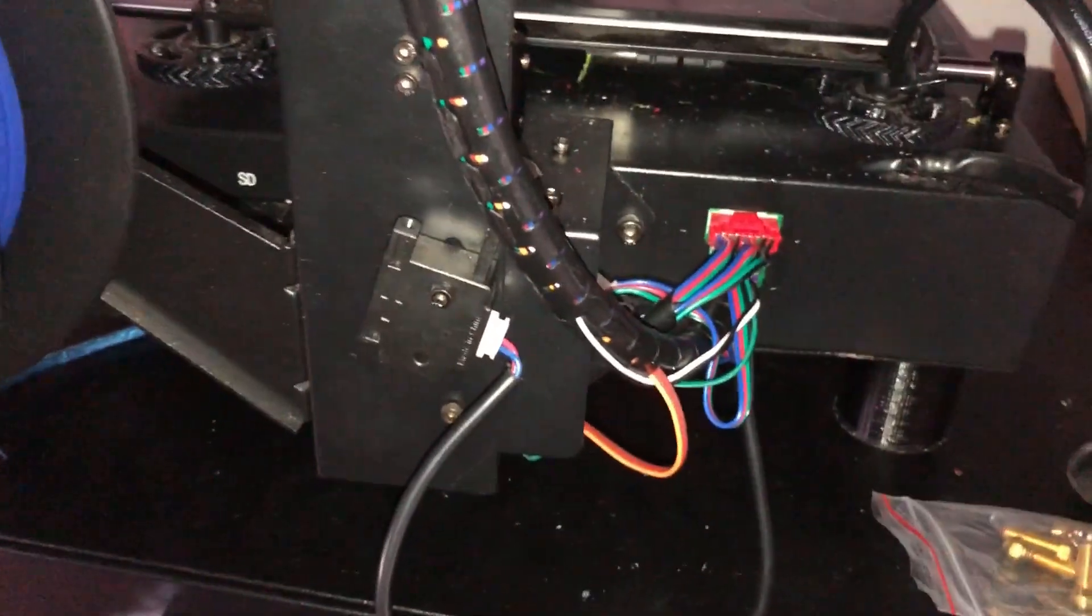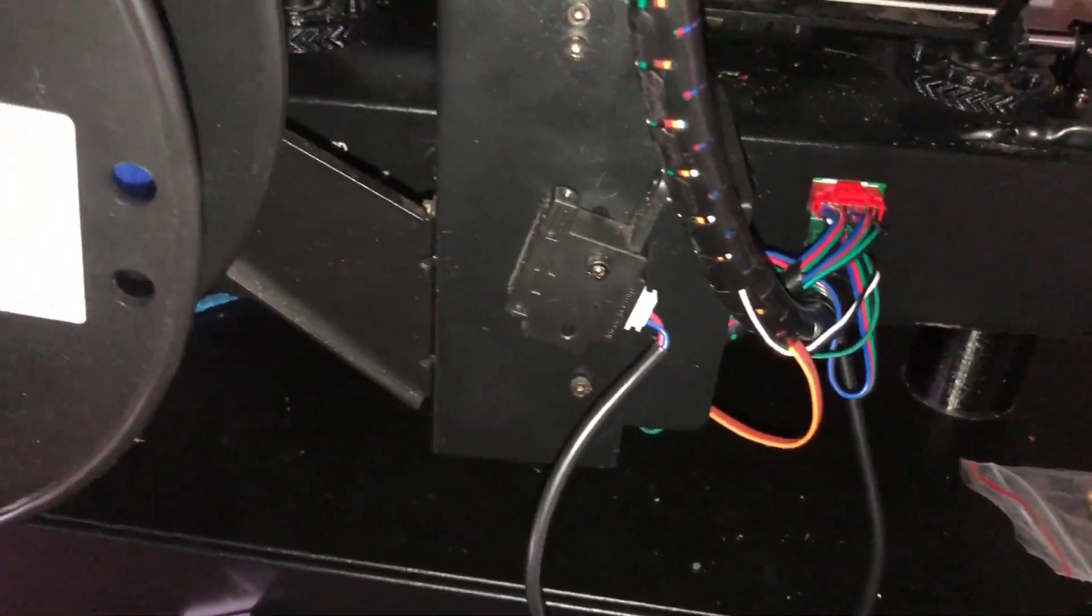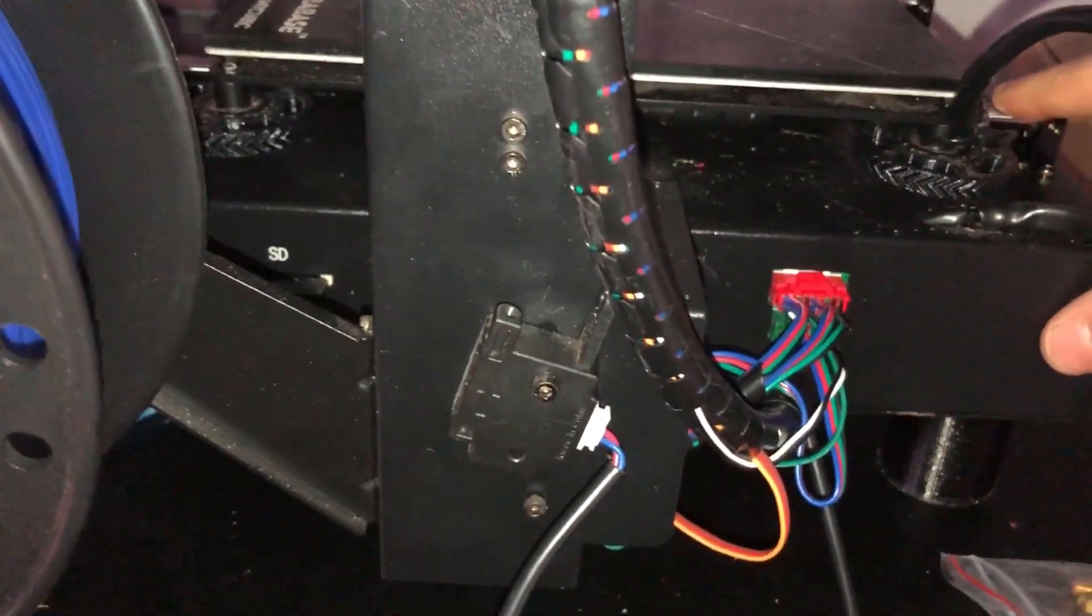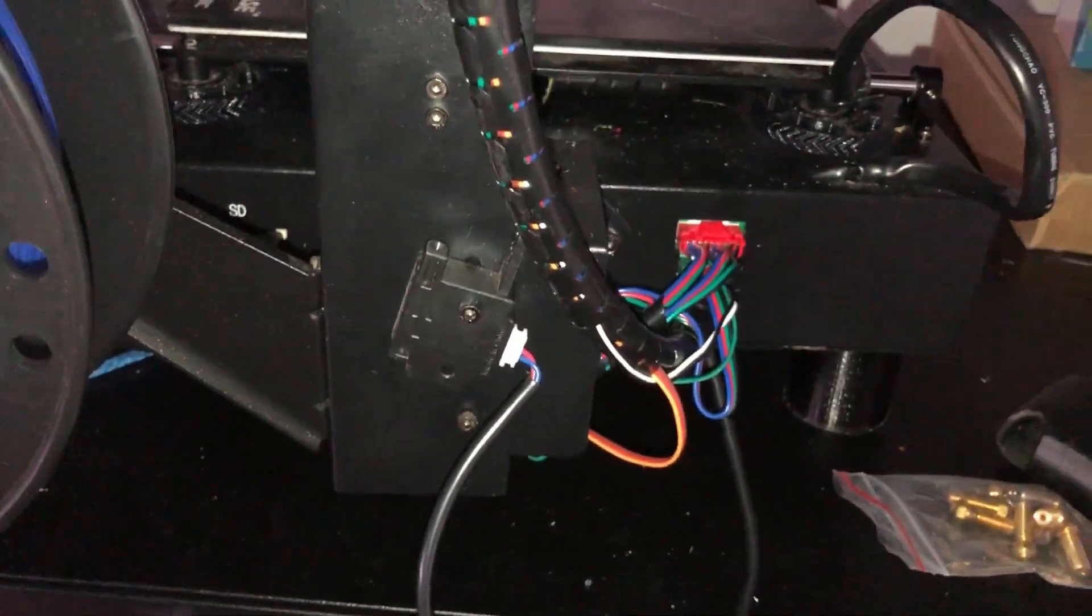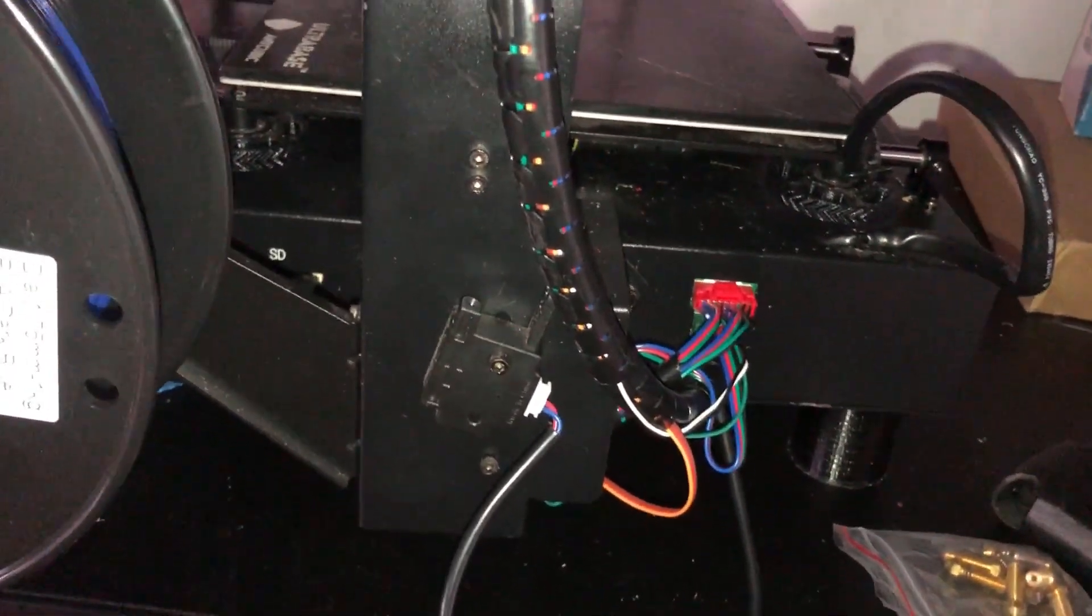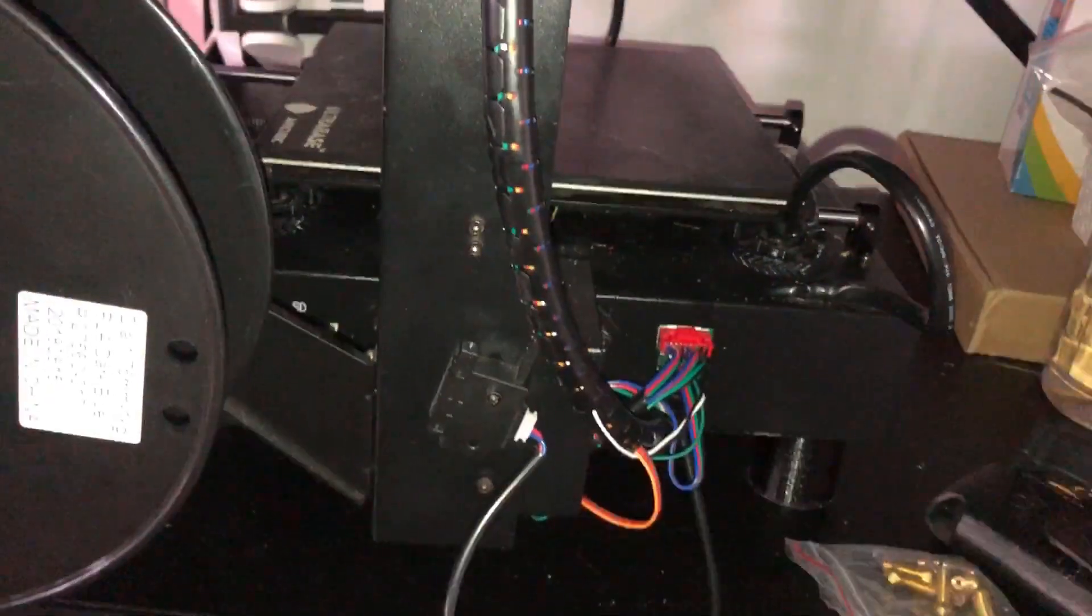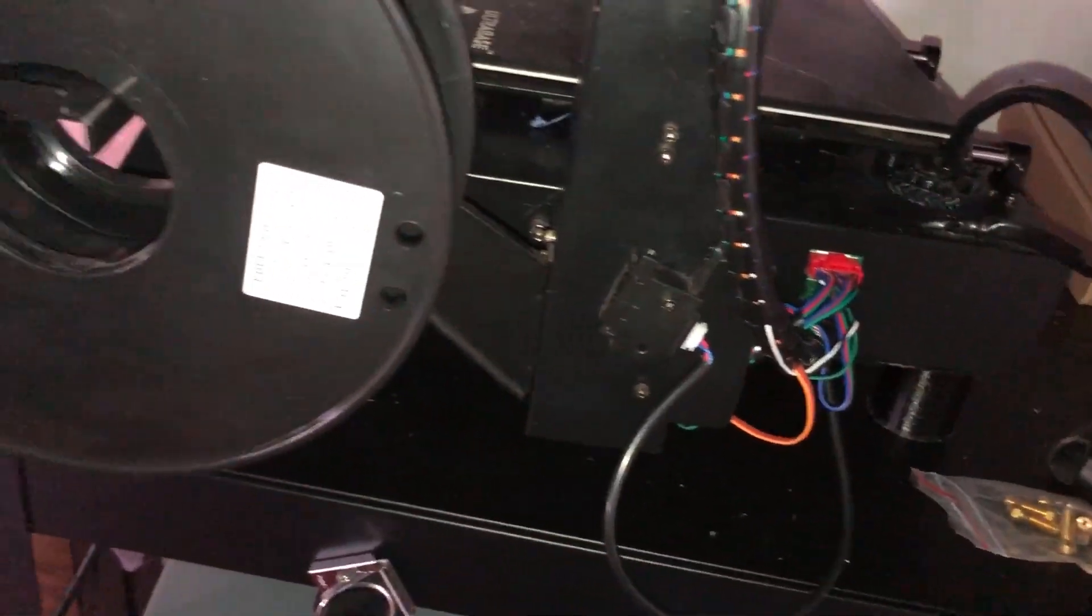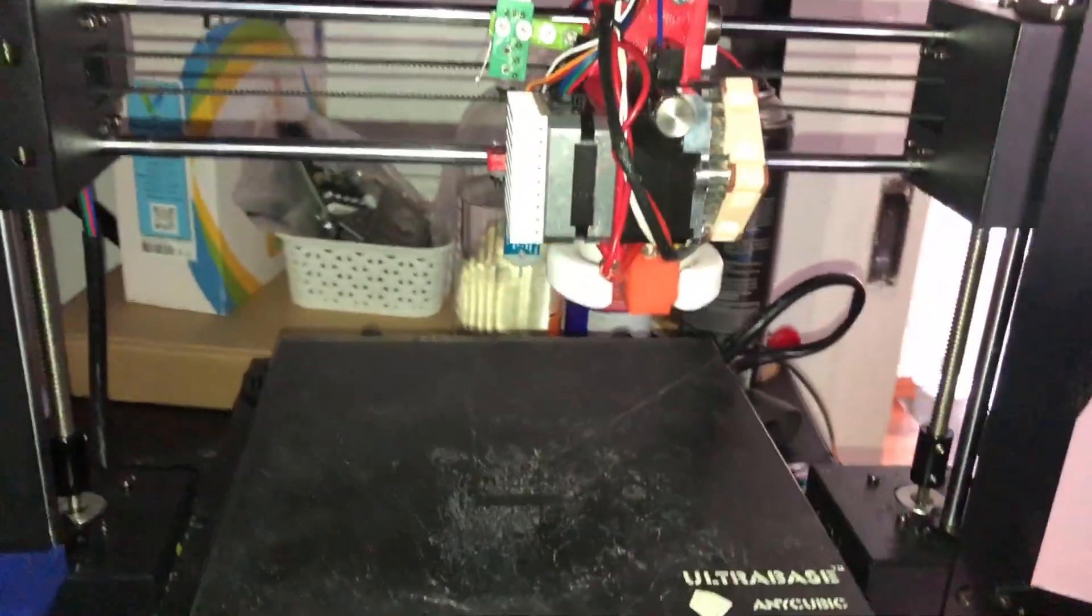And then the servo wire goes to the servo port on your Tri Gorilla board, which I'll show you a picture of because I don't want to open up my machine again. You'll see where to plug that in and then we'll go through the firmware configuration changes.